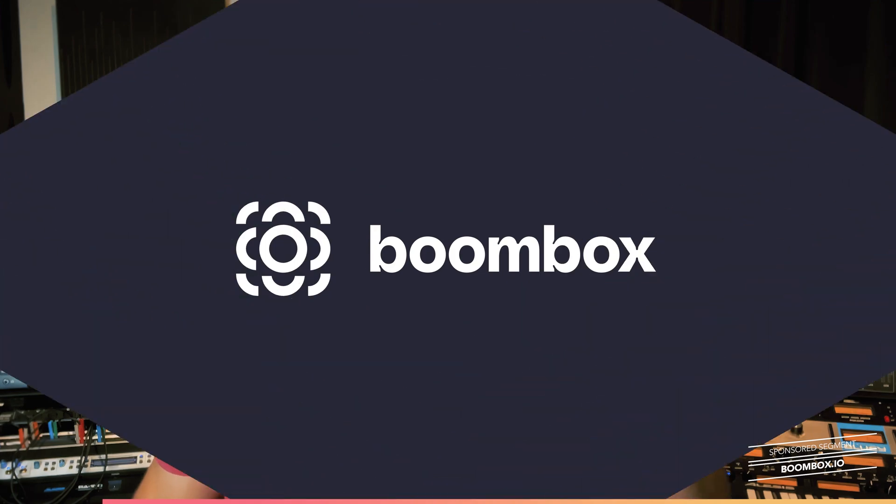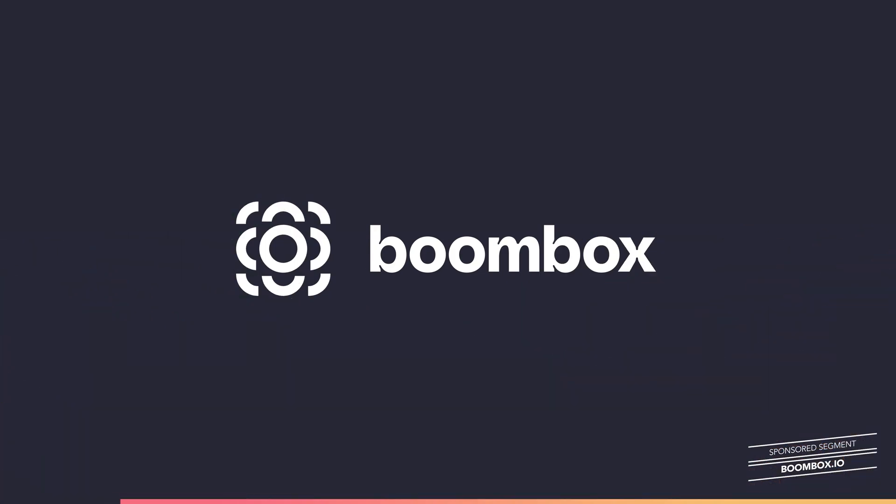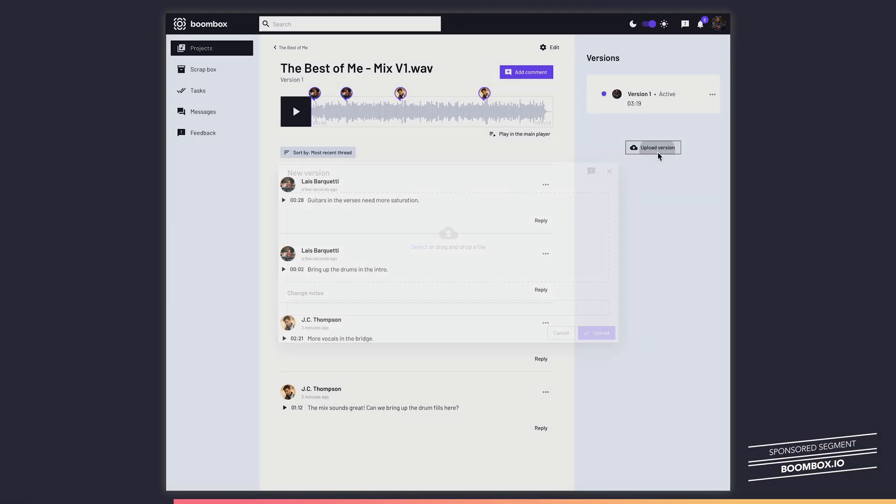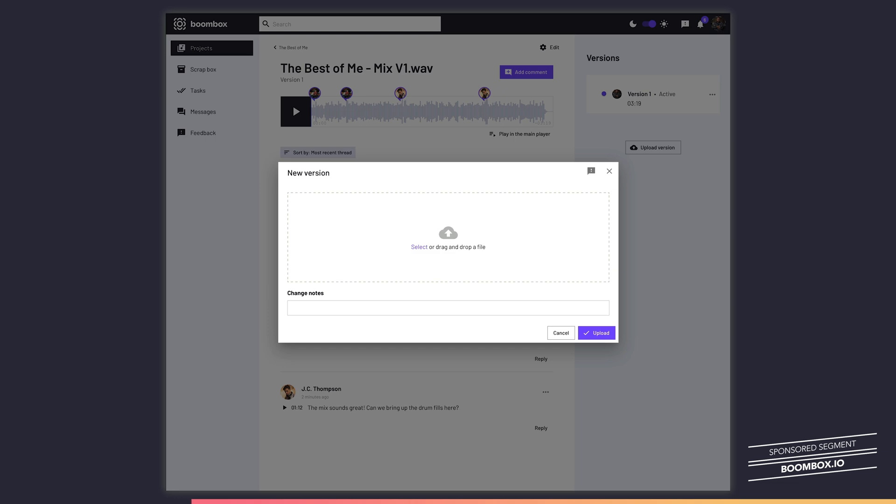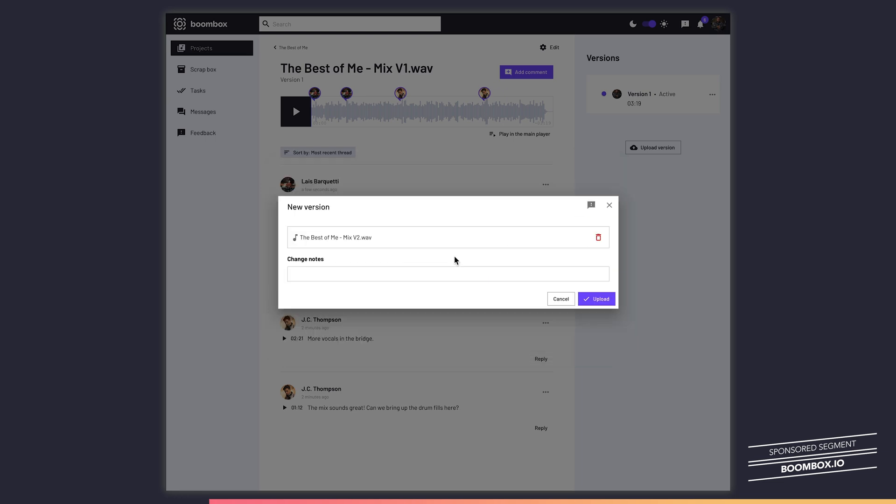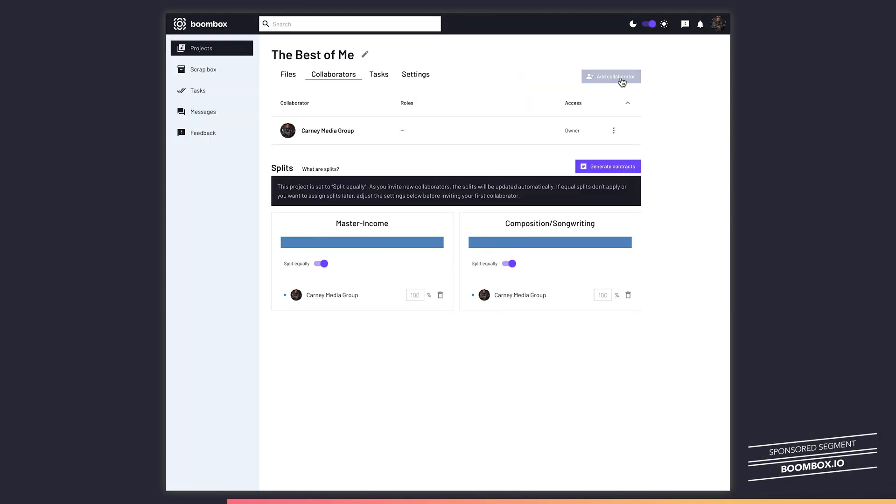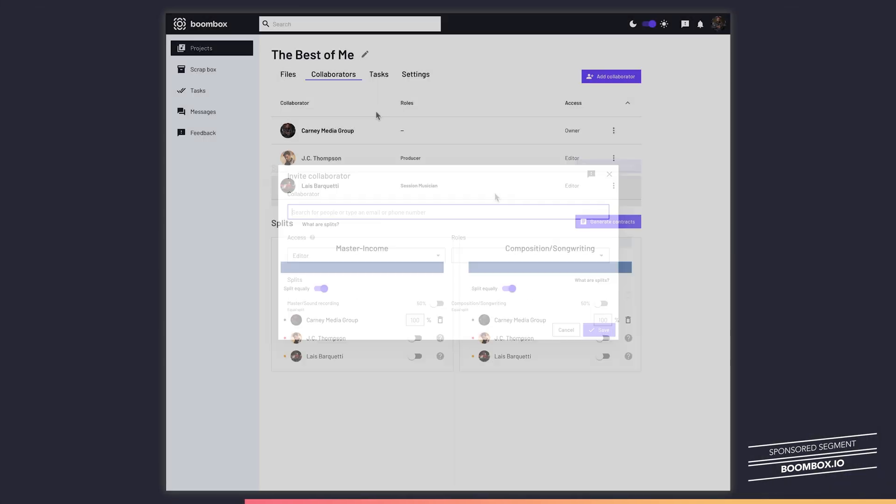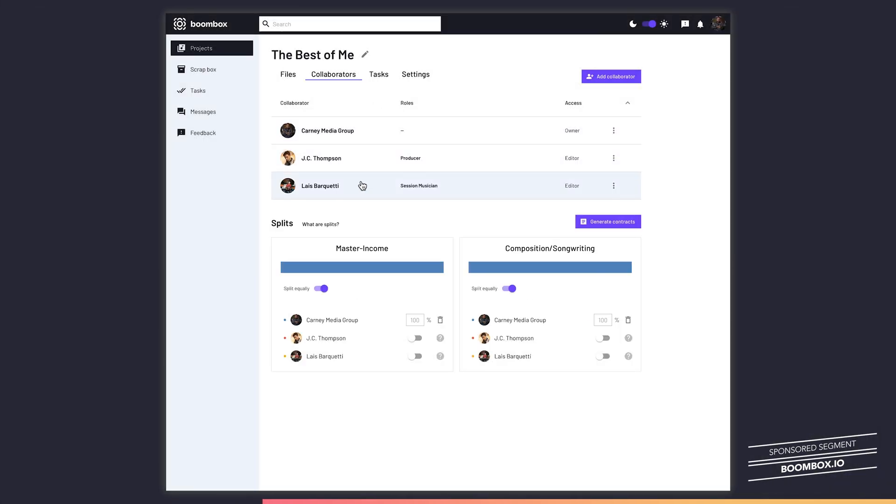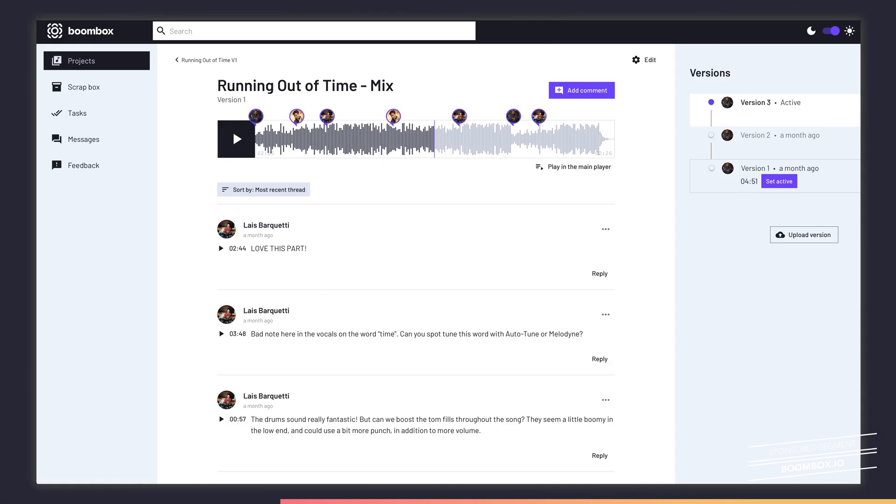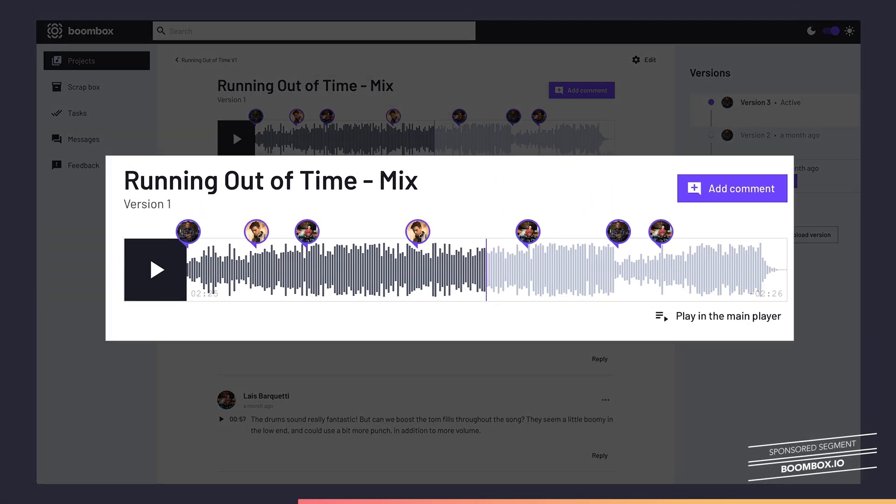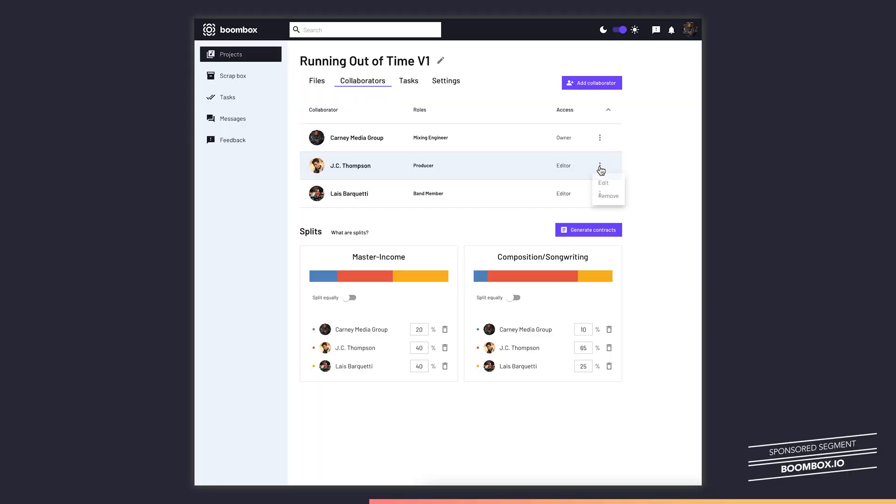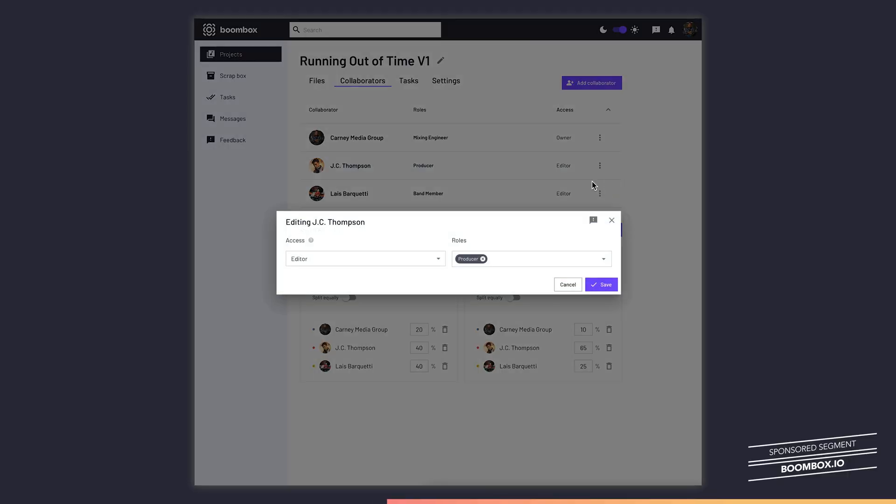If you're a musician, songwriter, or producer, and you work with collaborators on a regular basis, you've got to check out boombox.io. Boombox is an incredible new service that allows you to upload your tracks and then invite collaborators to view, download, and leave timestamped feedback on your tracks. Or if you're a mixing engineer like me, you can give your mix clients viewer access, which means that they can listen to and comment on the files, but they cannot download, edit, or delete the files.